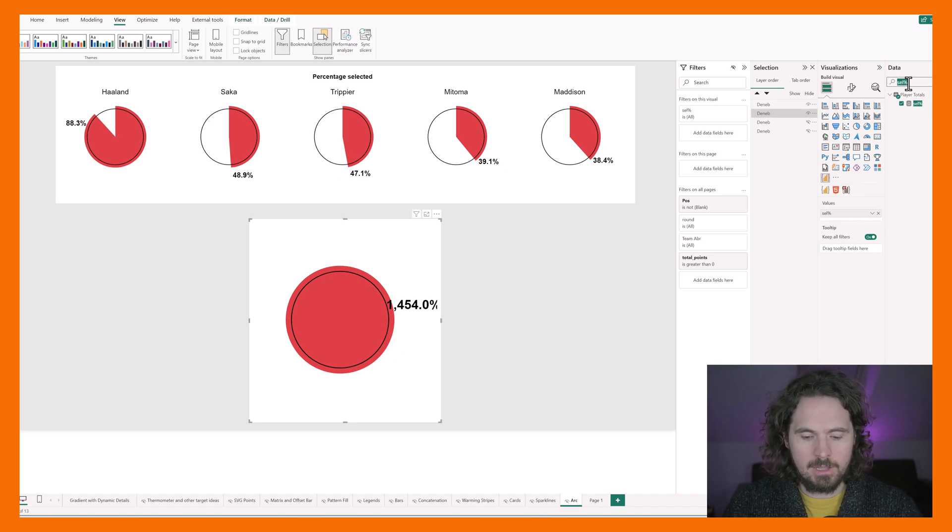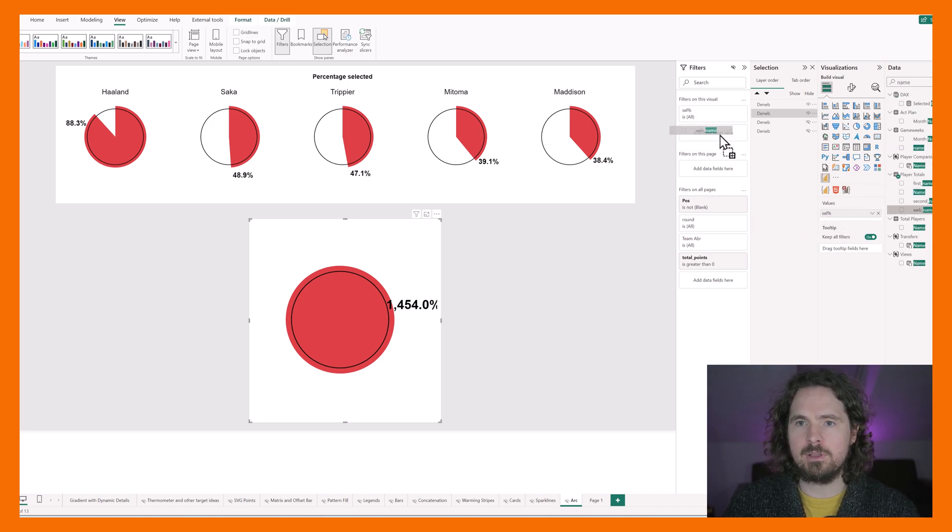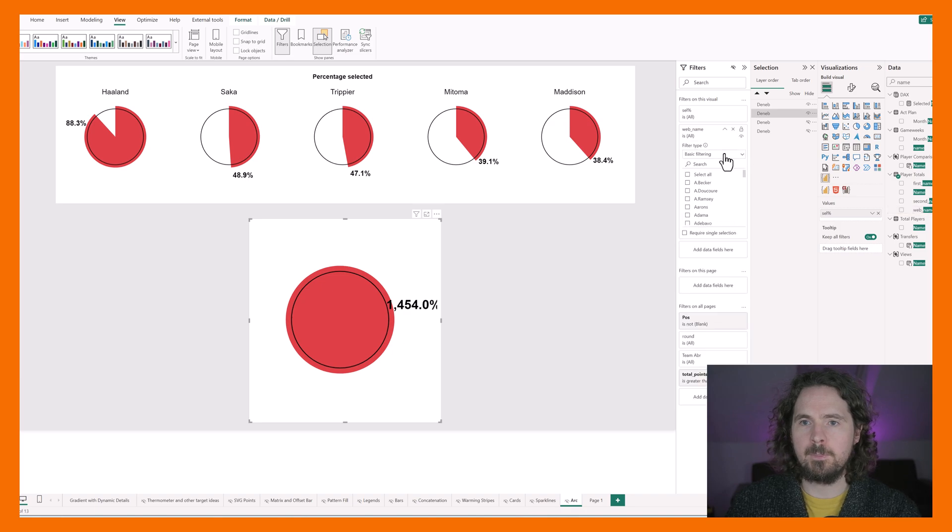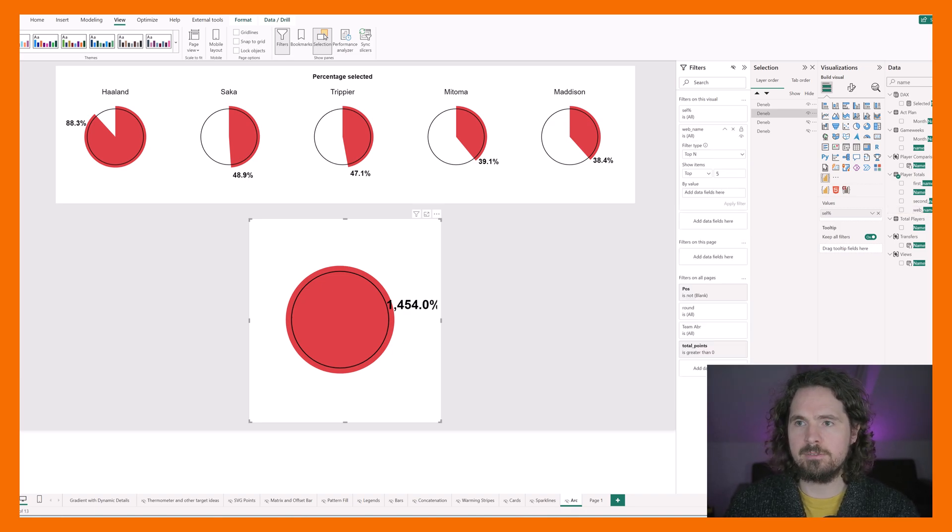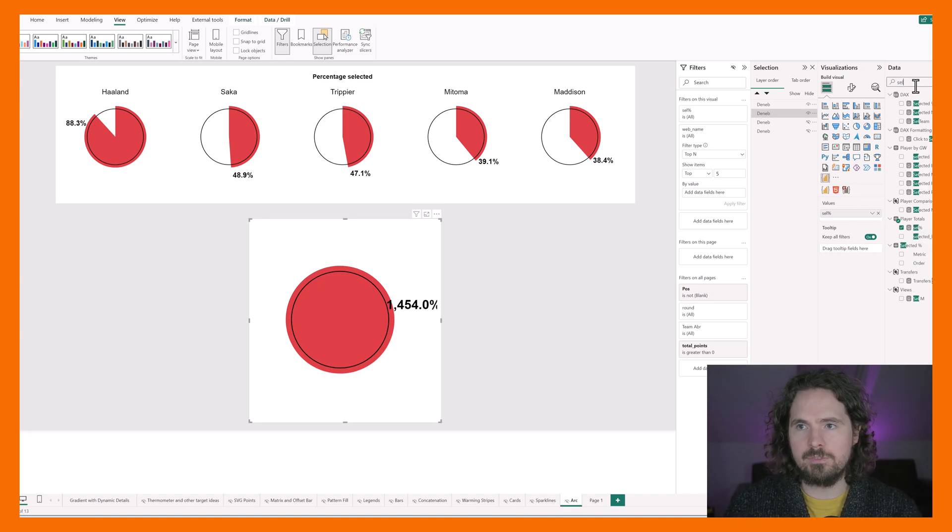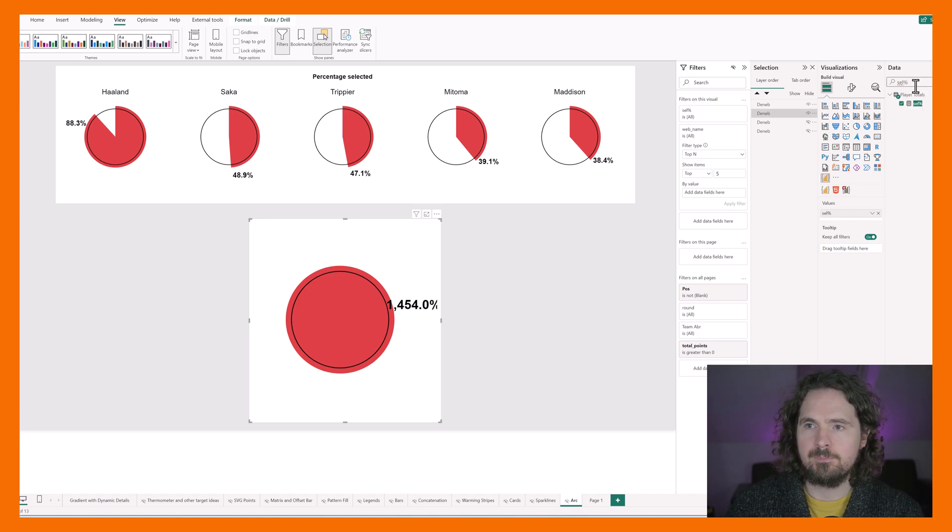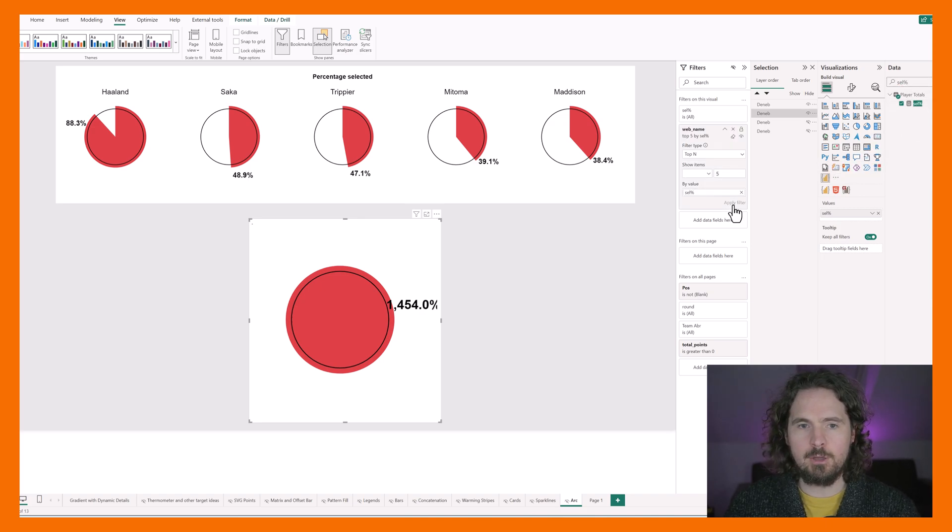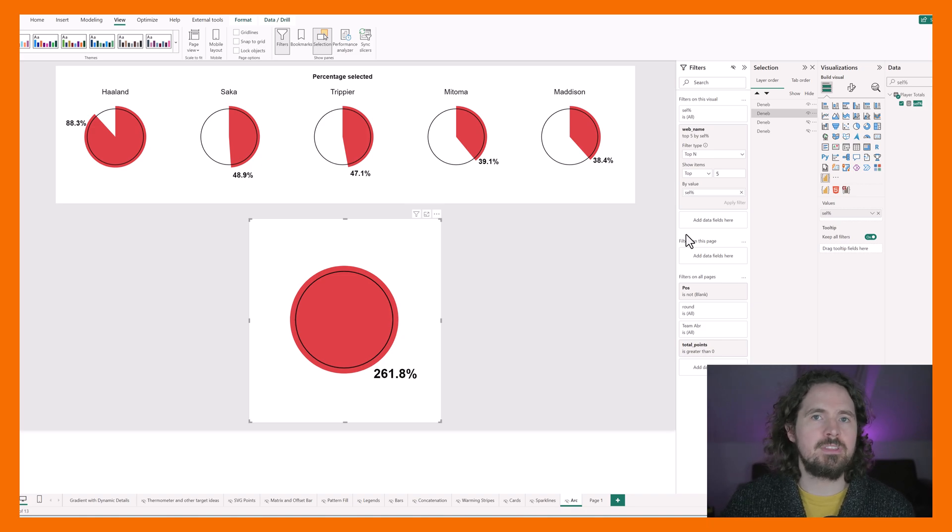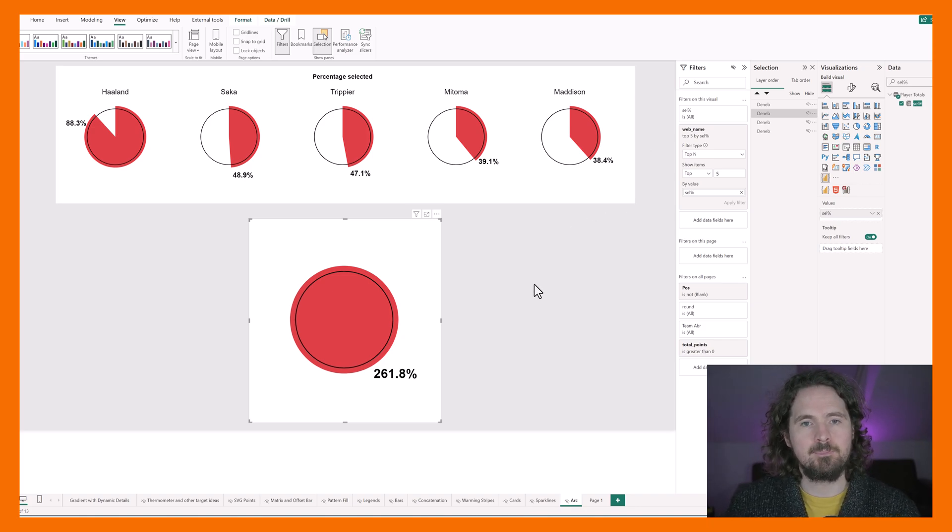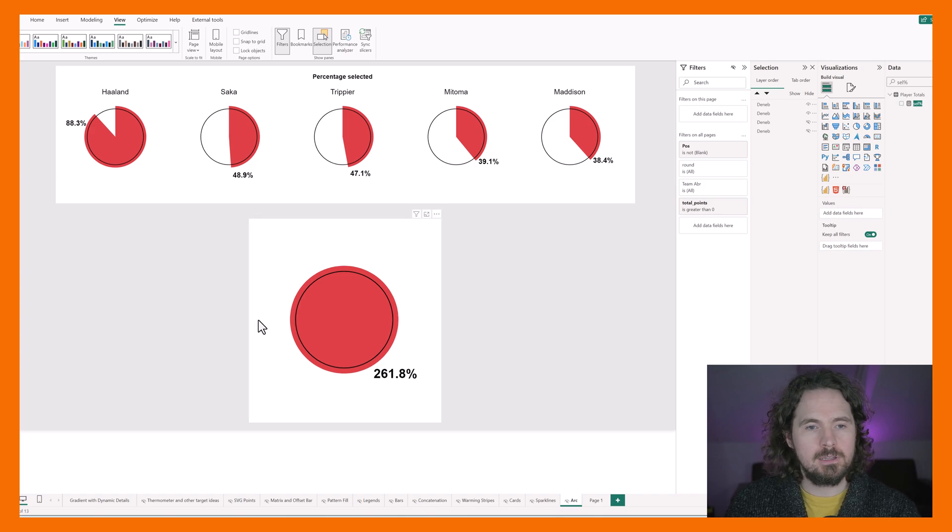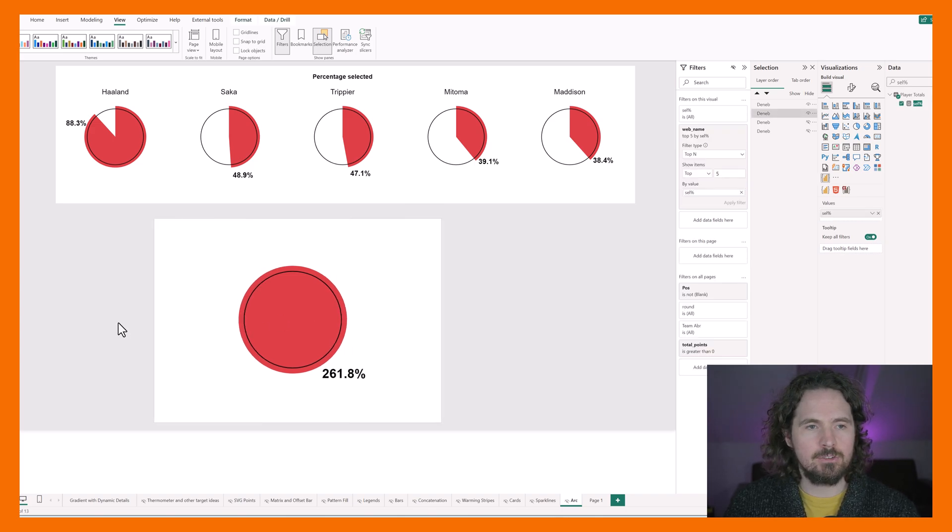Top, and so top five by, and then of course the value that we've been using, and then apply. So now we only have the top five players. Obviously that completely depends on what you want to create, but this is to get what we have here. And then I'm going to make this visualization just bigger.